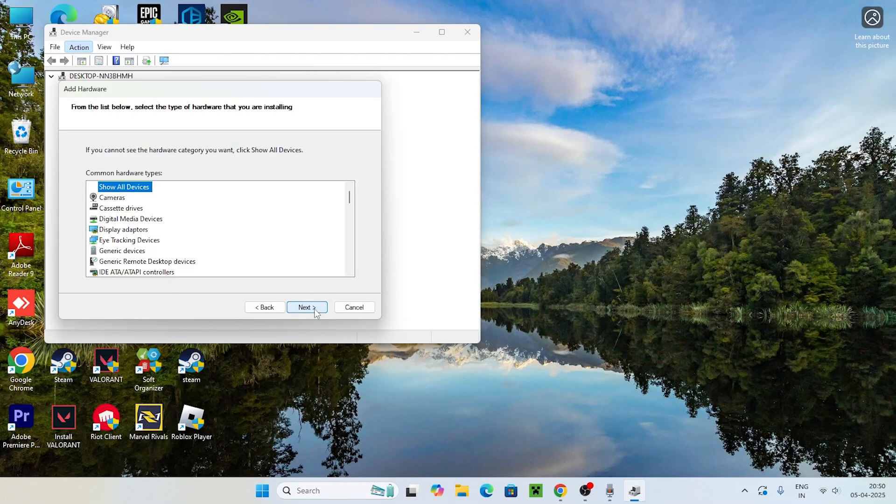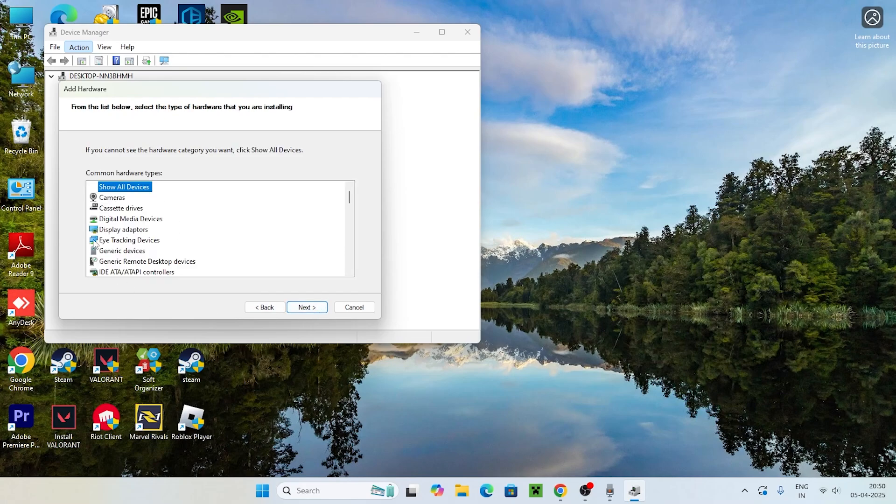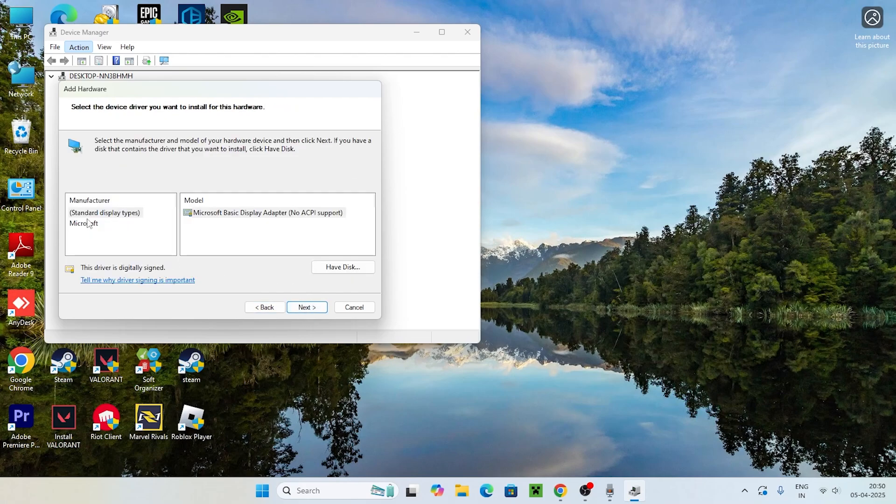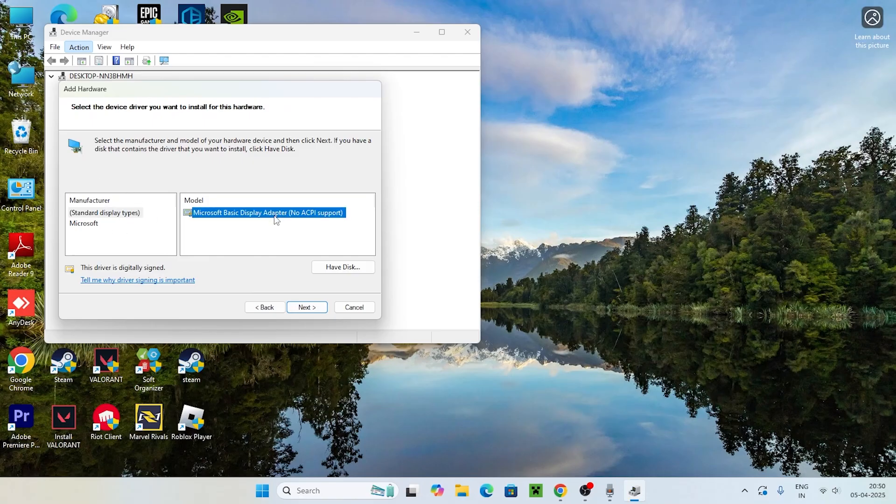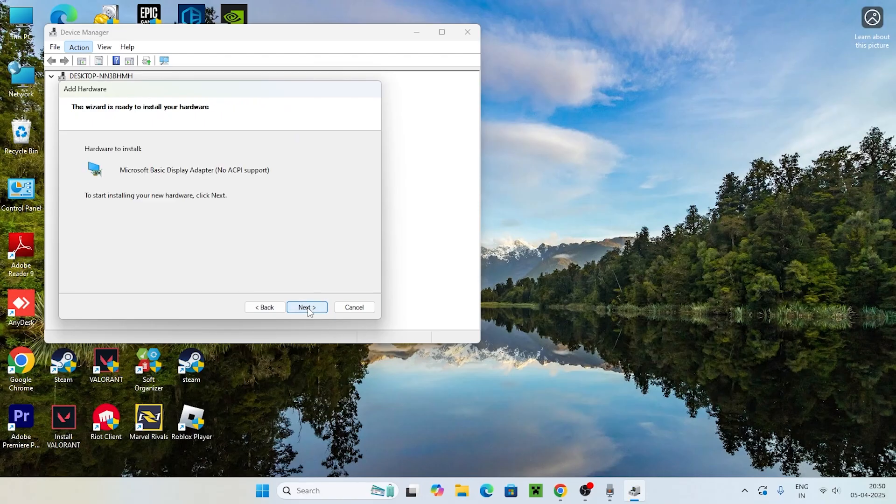Now go for Next. From here you have to select the Display Adapters, go for Next, and right now we need to select this one and go for Next. We need to add it.